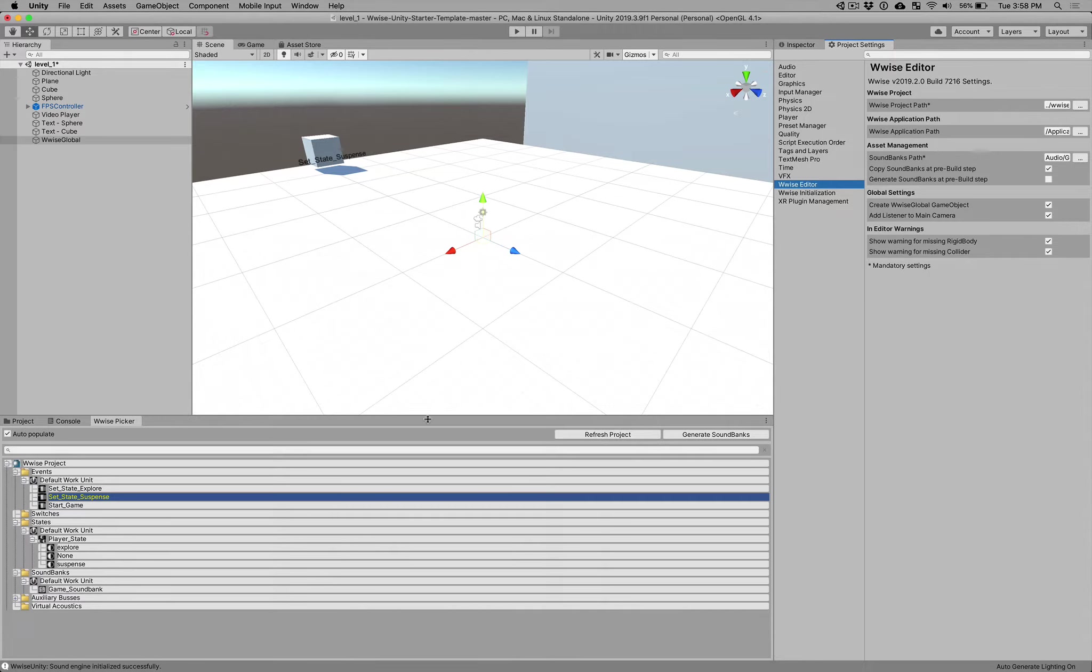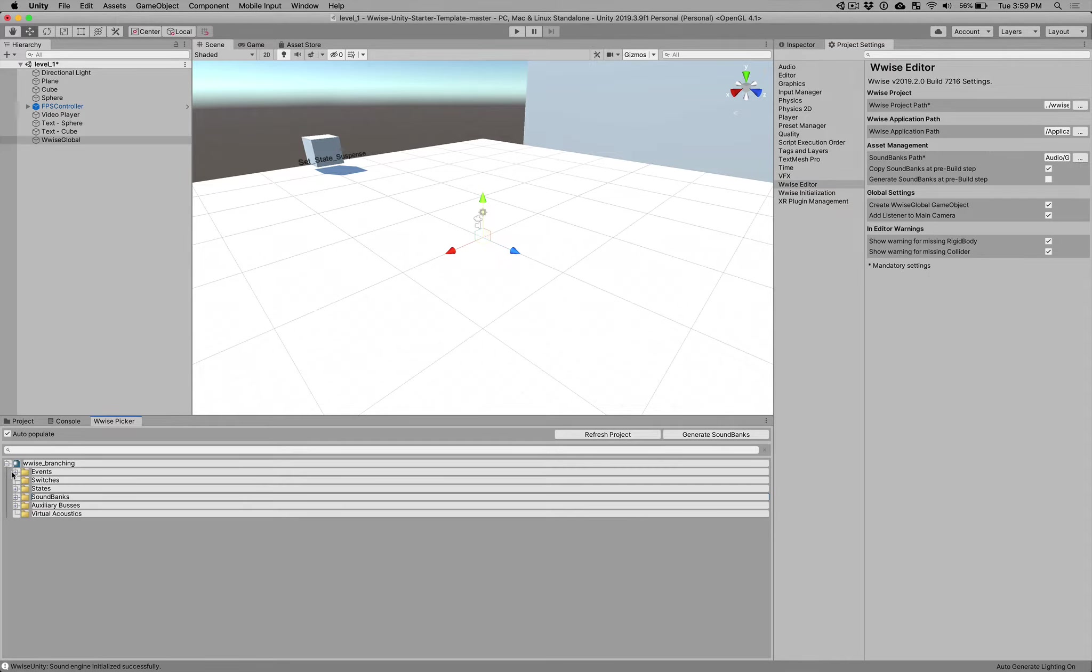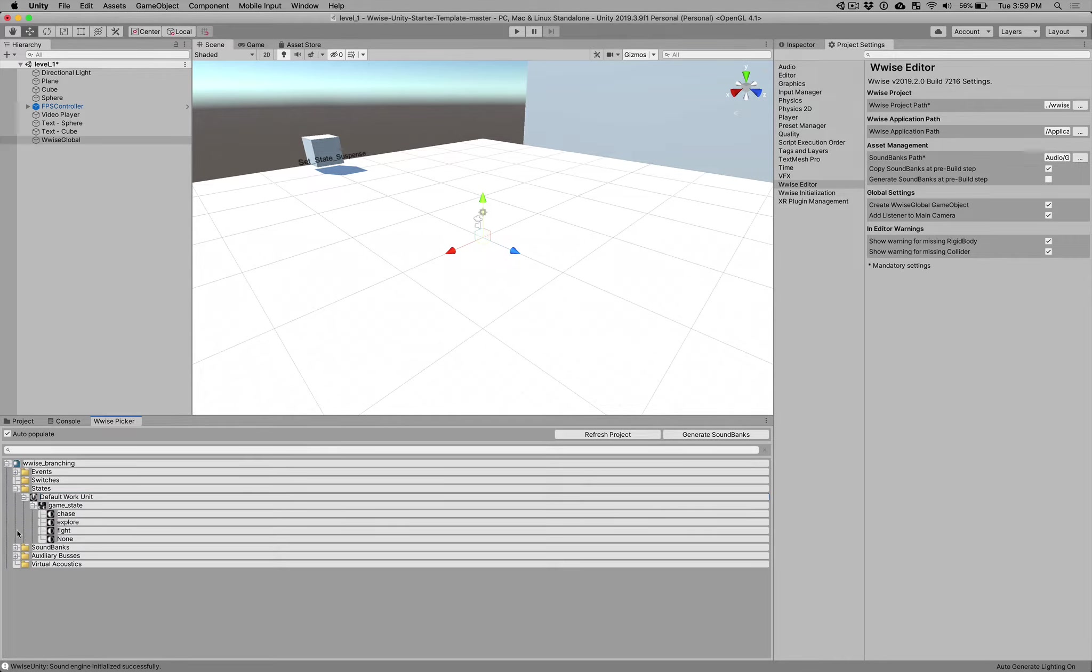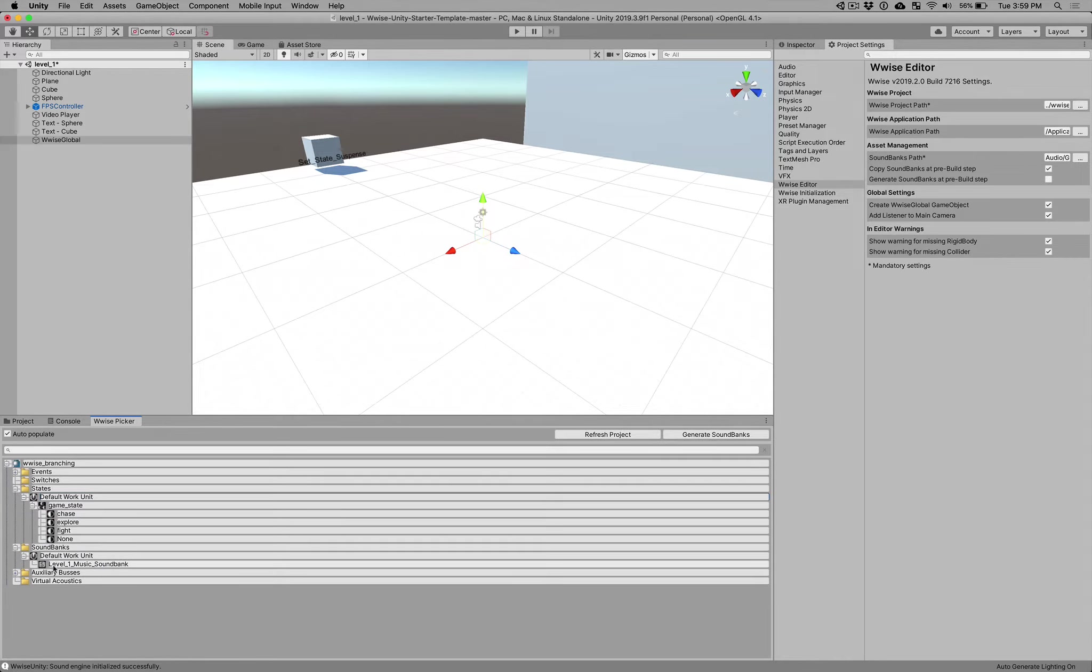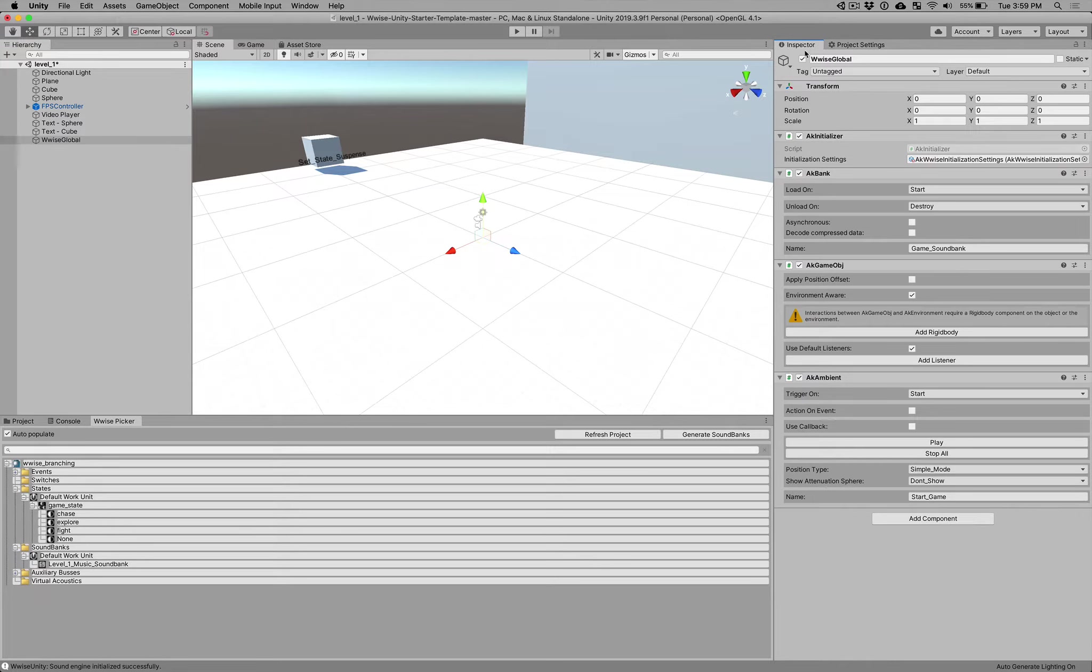All right. So now, if we refresh the project by hitting this button, then we'll start to see our project here. And our new project, these states should line up with the one that you've built. In fact, it should have a level one music sound bank here, which is good. So this one here is what we now want to go to our Wwise global object under the inspector.